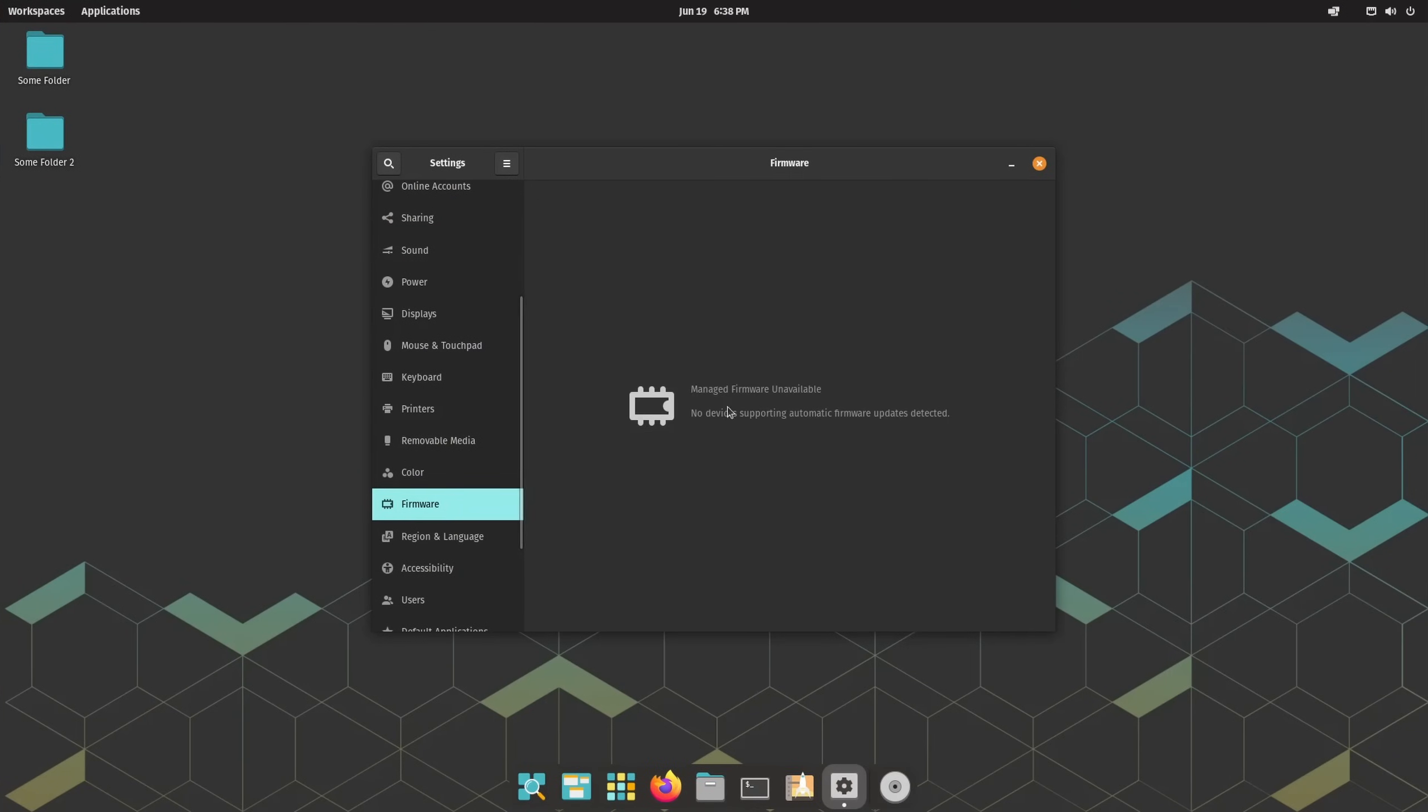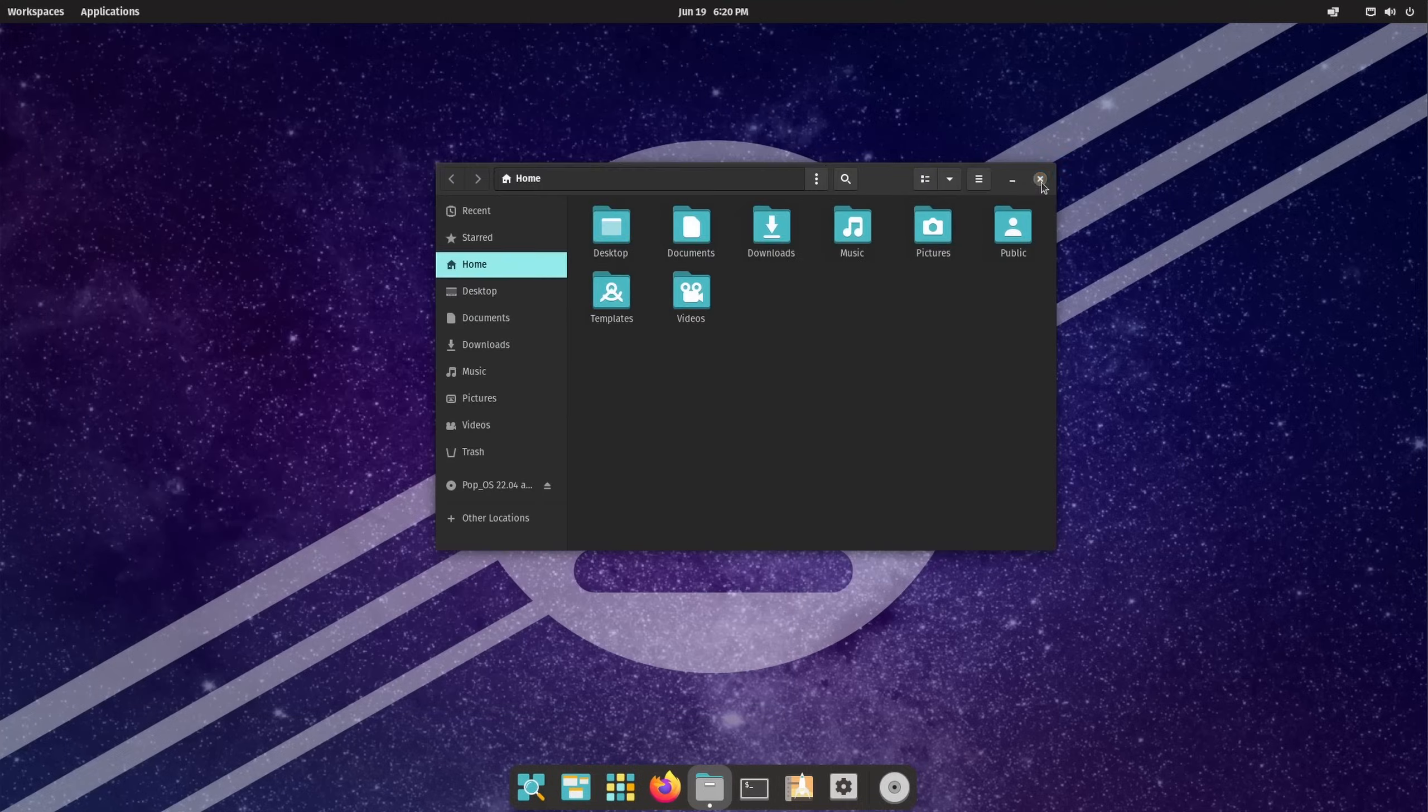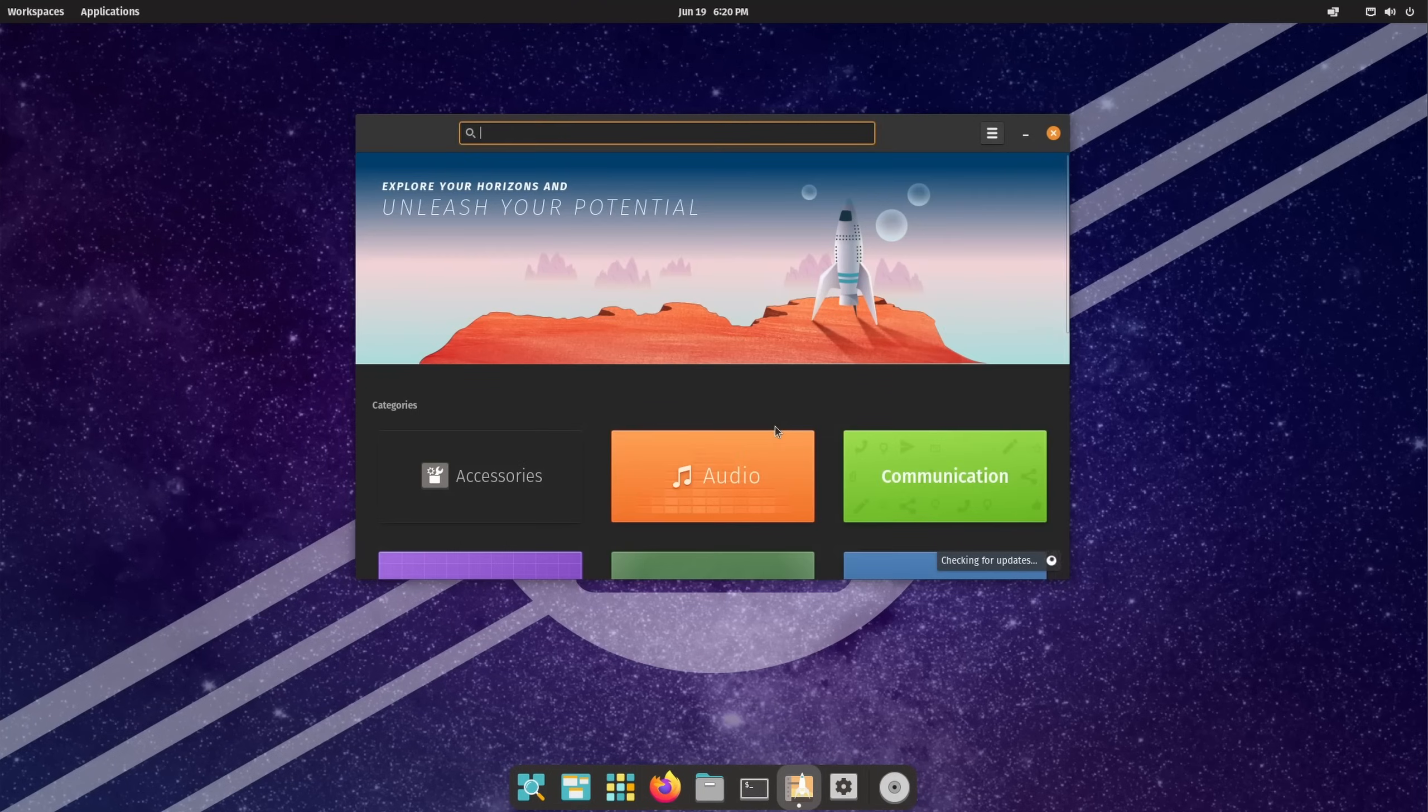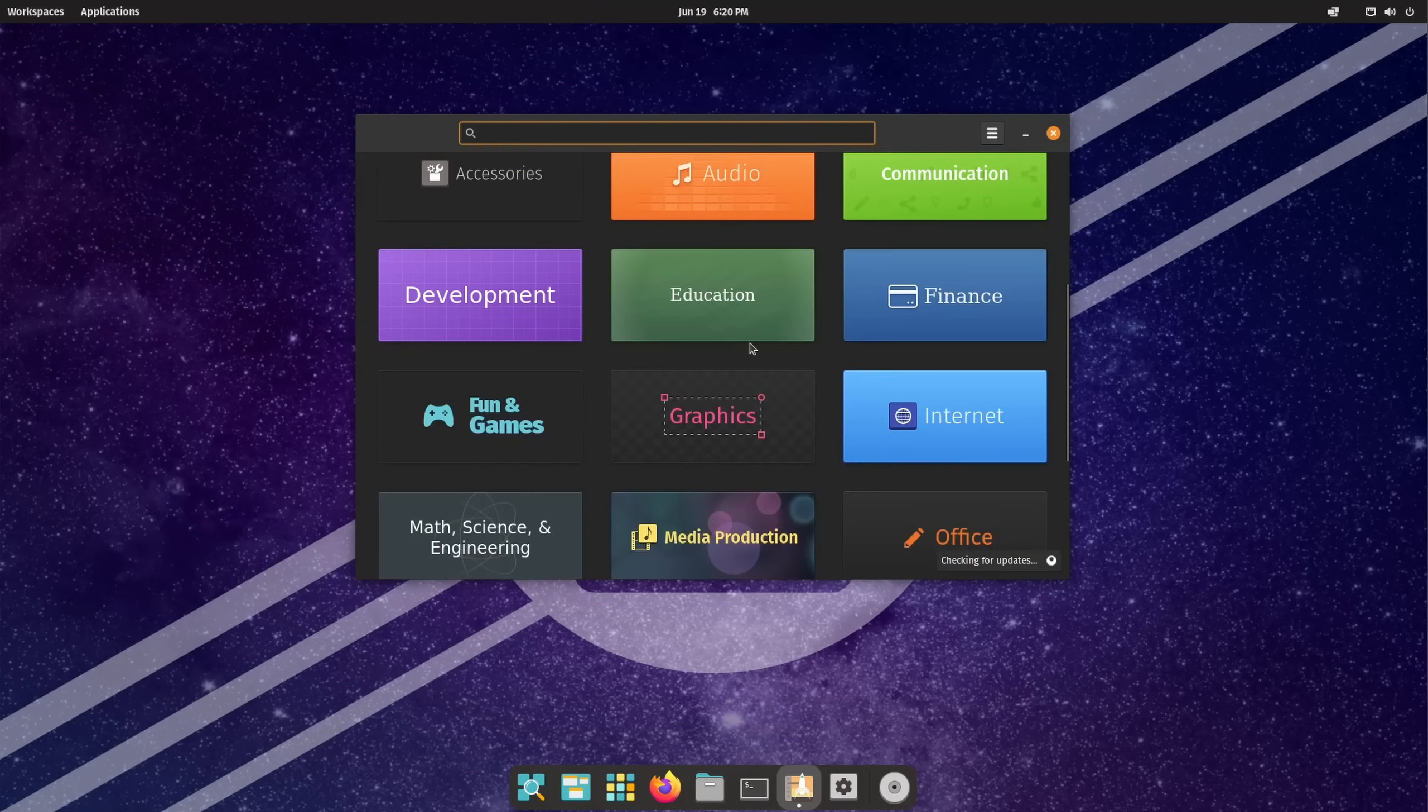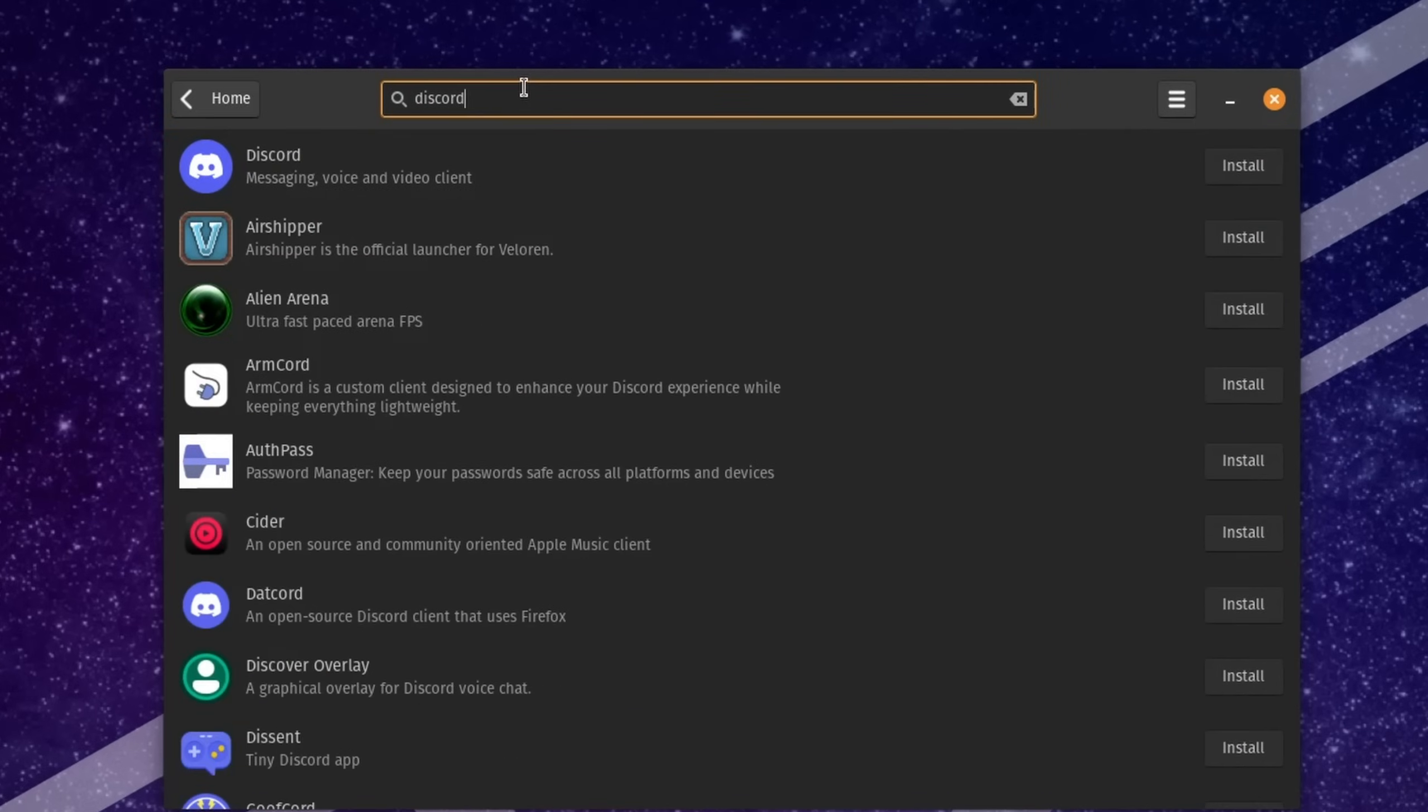If you have more exotic hardware, then you can also download their firmware in the settings menu. Software on Pop OS and also all the other Linux distributions later on in this video can be installed via the inbuilt software manager. You simply open it, search for the app you want, and download it if it's available. Couldn't be simpler.